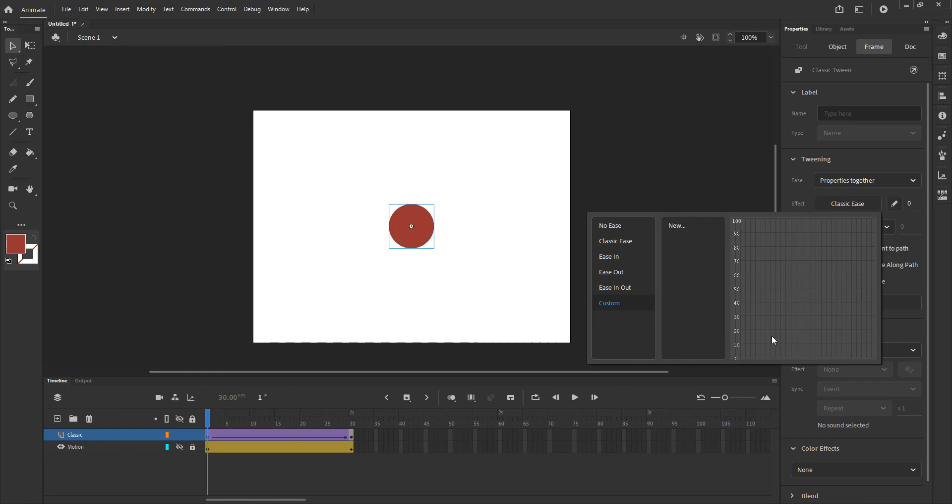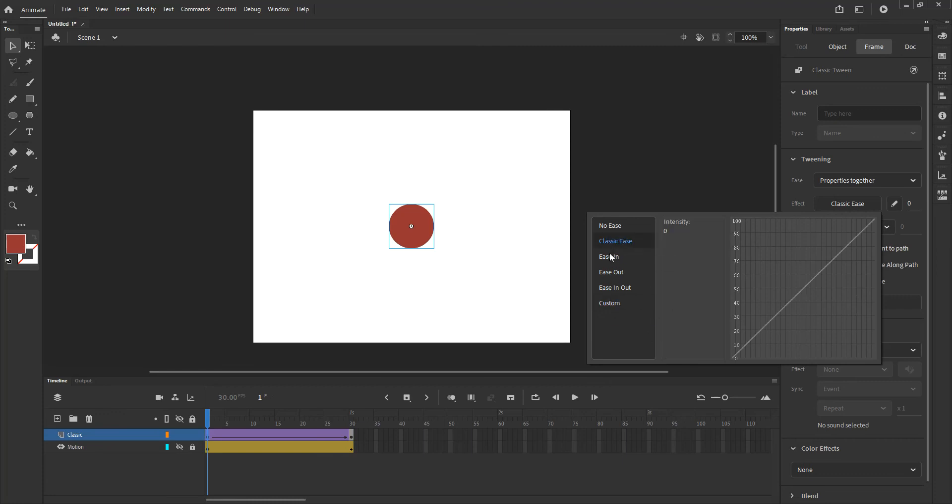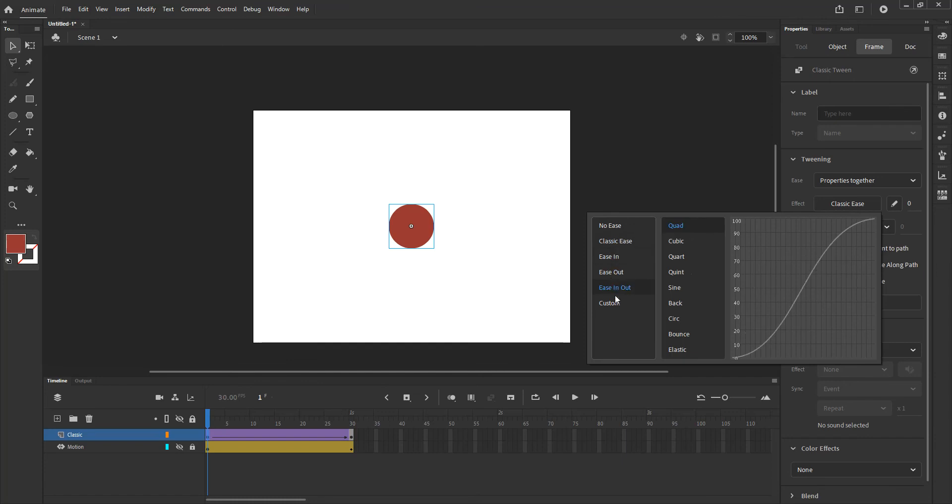Now the difference between the custom one that we have here and the one that we have in motion tweening is that I have to click new and create a new custom setup for it. But basically the settings are very similar so if I want easy ease in, easy ease out, easy in and out you have options for all of those.